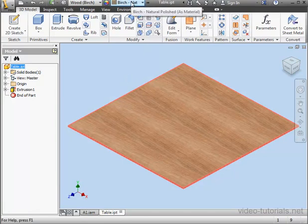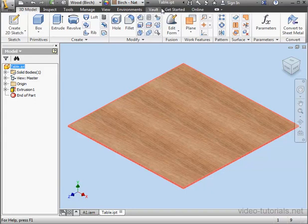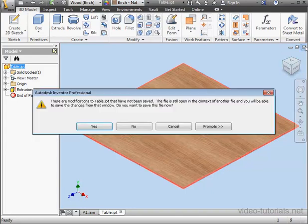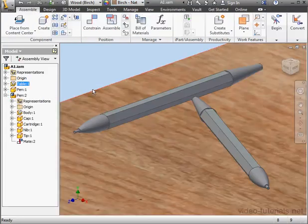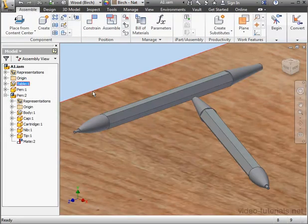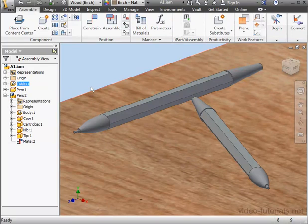Now we have Birch, Natural Polished, as material selected for the appearance. Let's close the document, Yes, to save our changes. Now I'll apply appearances to the pen subassembly, and I'll do it at this assembly level.